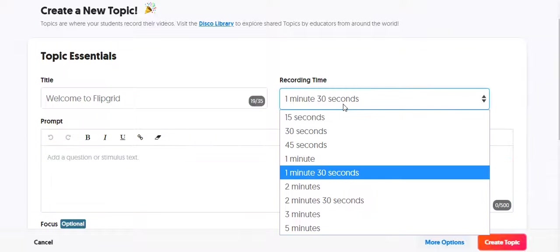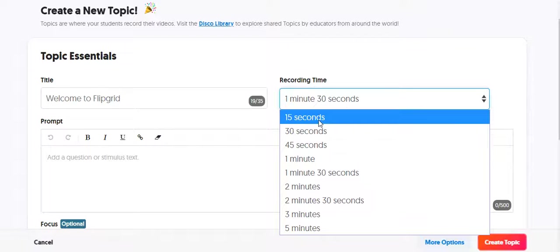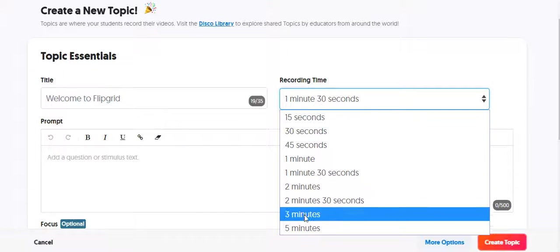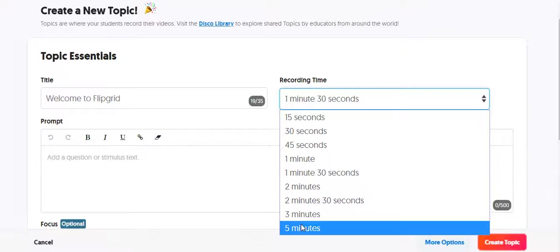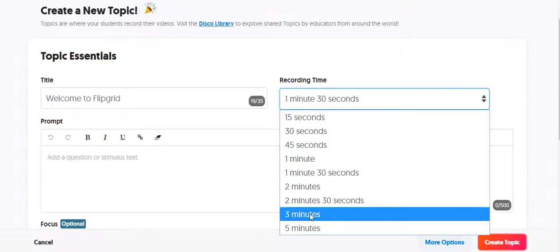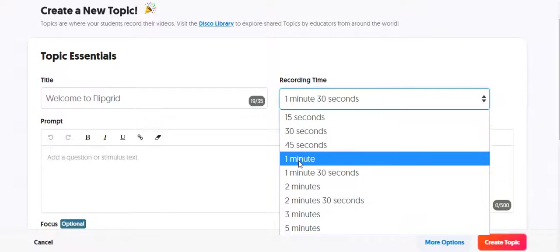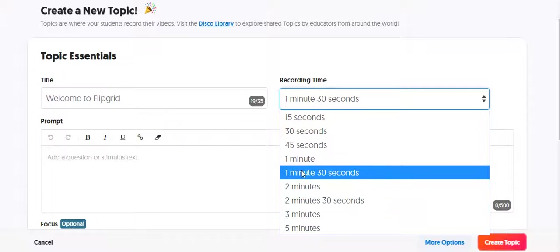And then this is what's really nice, because you may want to limit the amount of time that you're spending in class doing Flipgrid or the amount of time that students are spending at home creating a video. Or maybe you want their video to be a certain minimum length versus a maximum length. So you can set the maximum recording time up to five minutes.